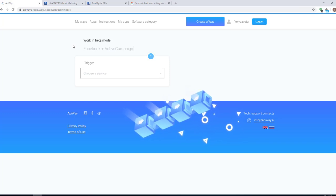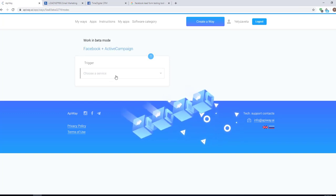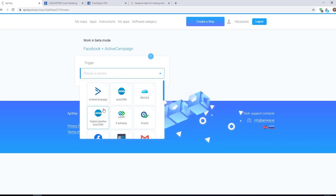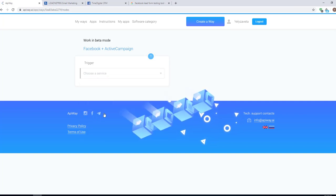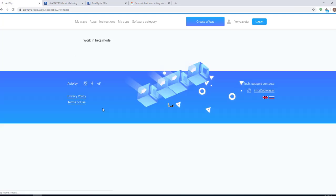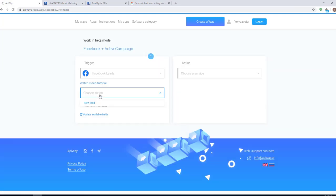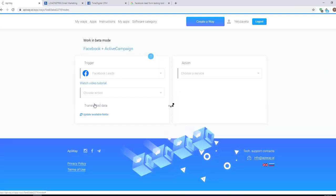Next, you should specify the trigger. Here choose Facebook lead forms. Now the new lead will be the trigger for the action.